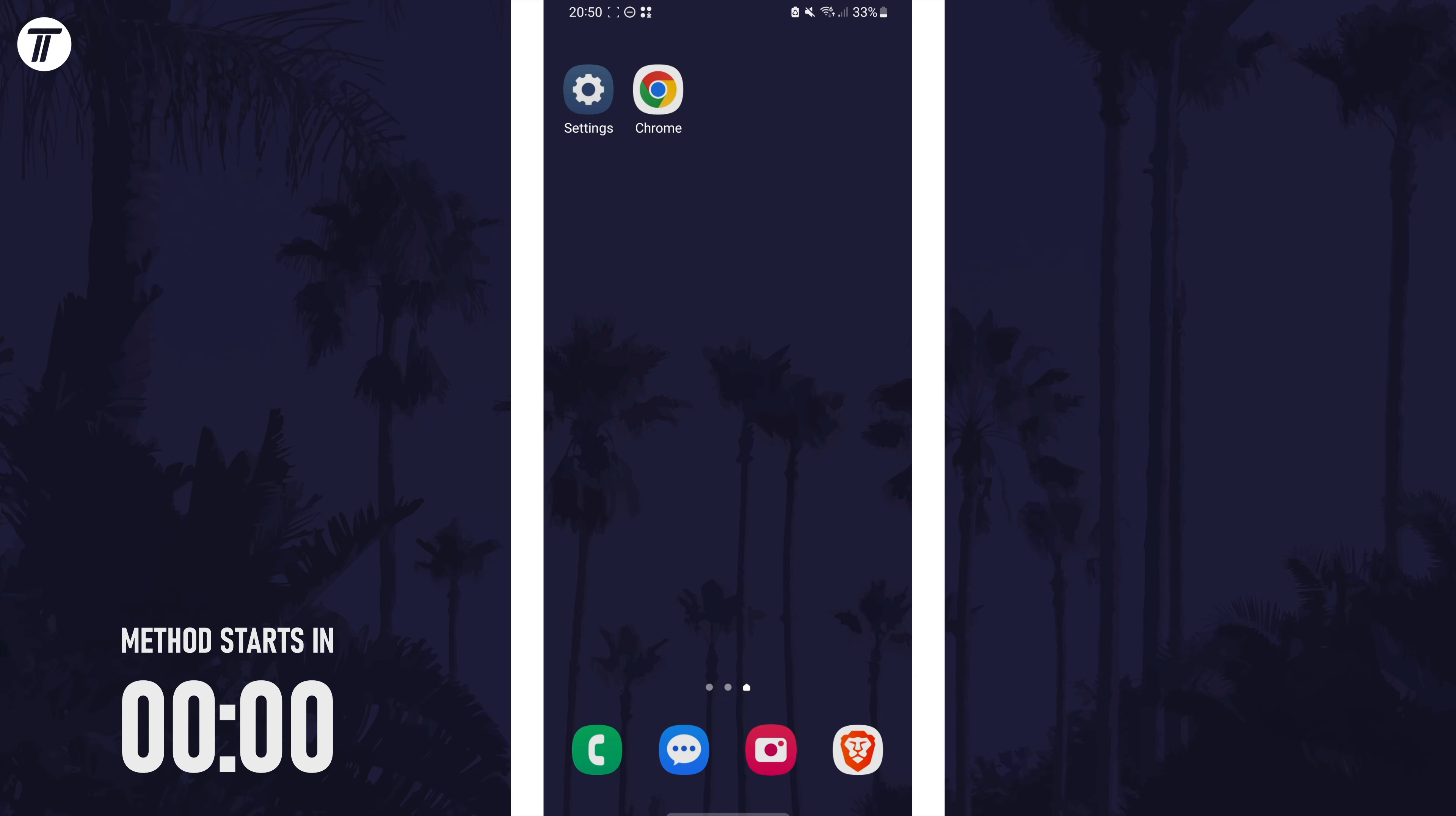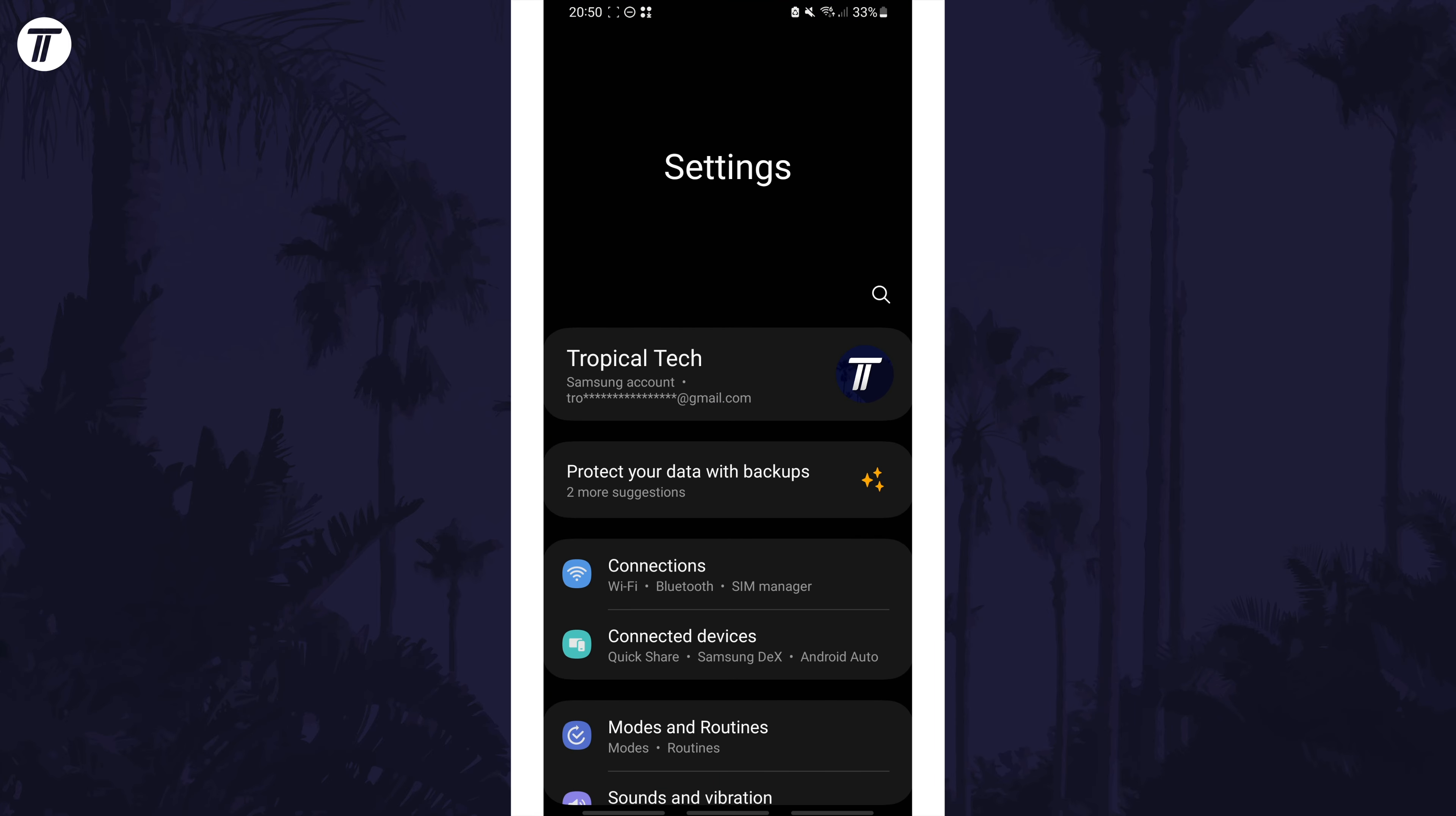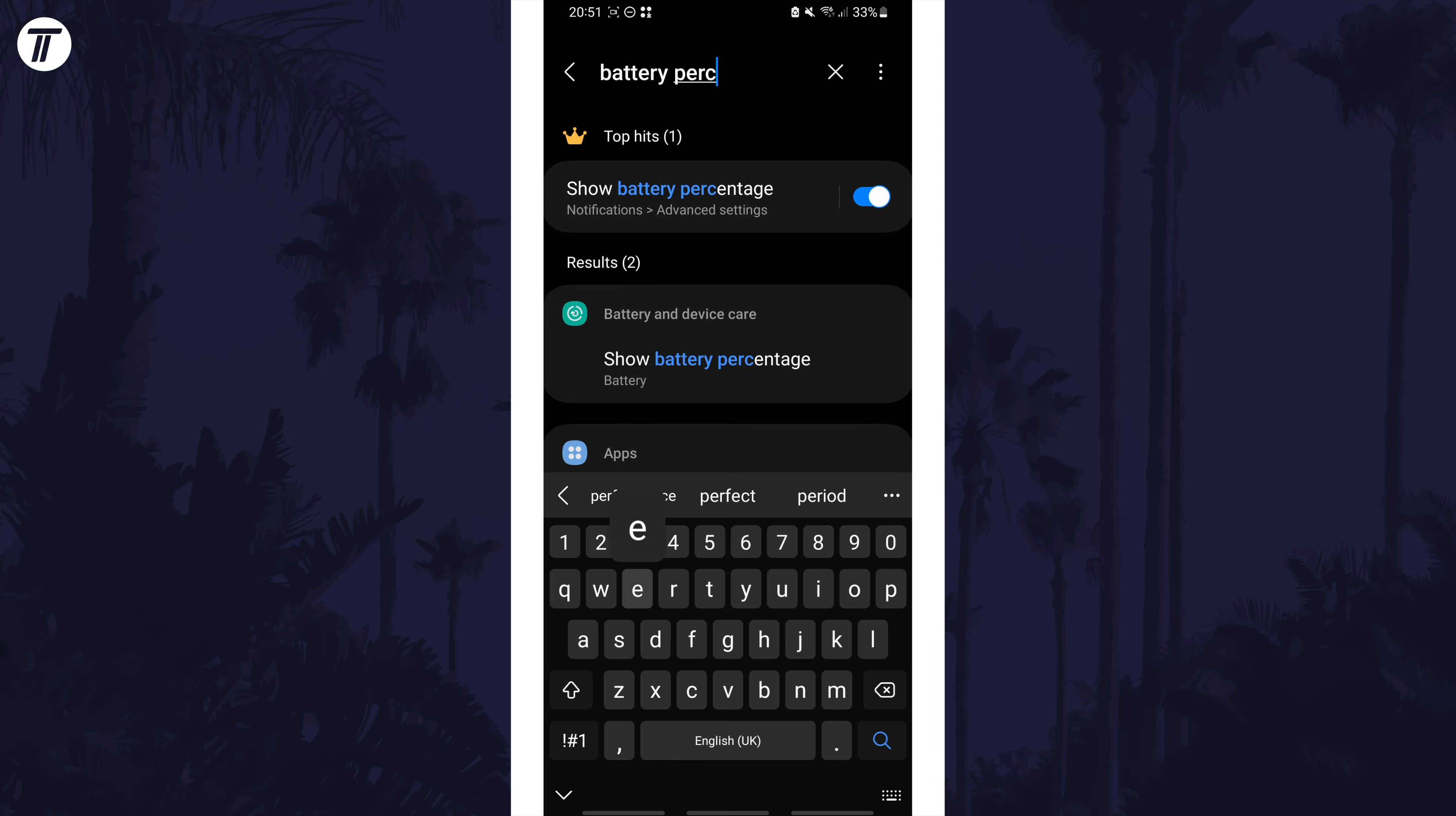If your device supports this feature, we need to find the correct page to enable it. Open the settings app and use the search option to look for battery percentage.